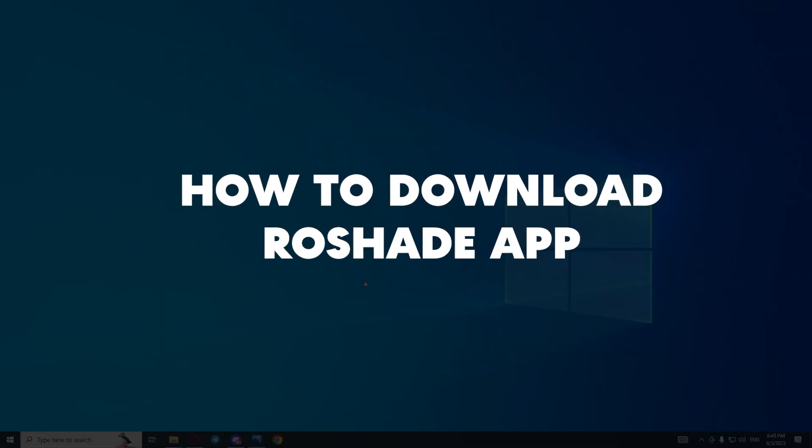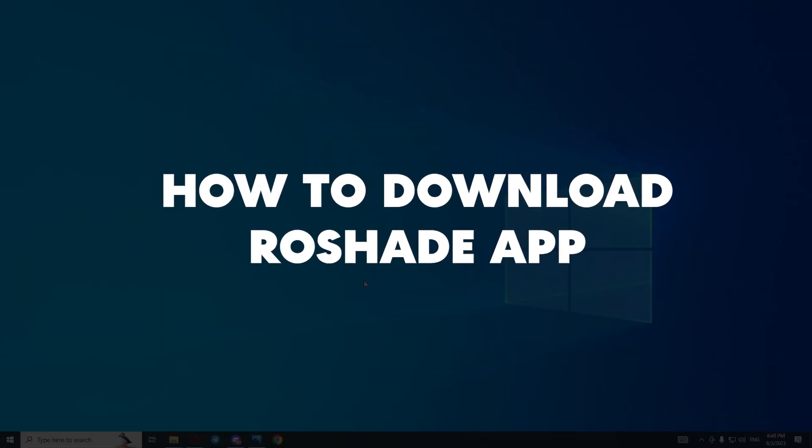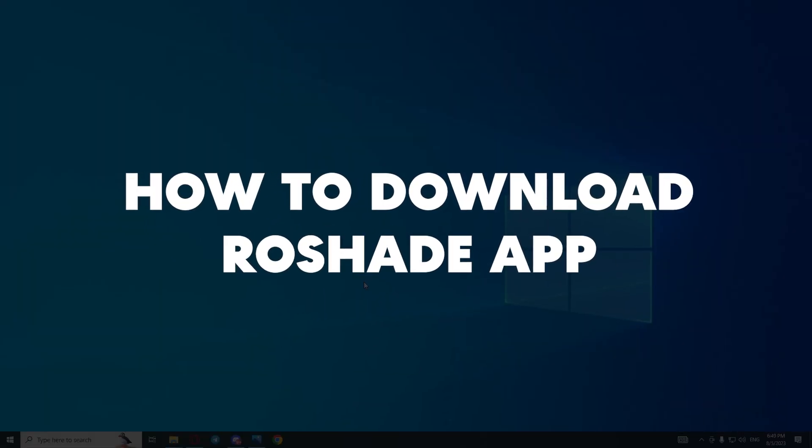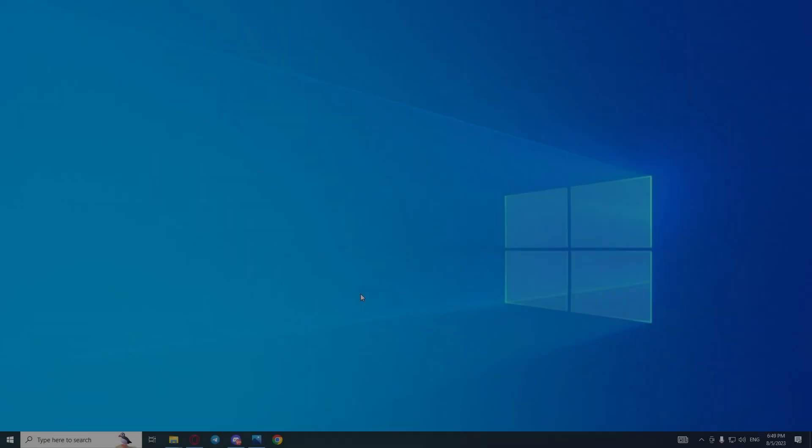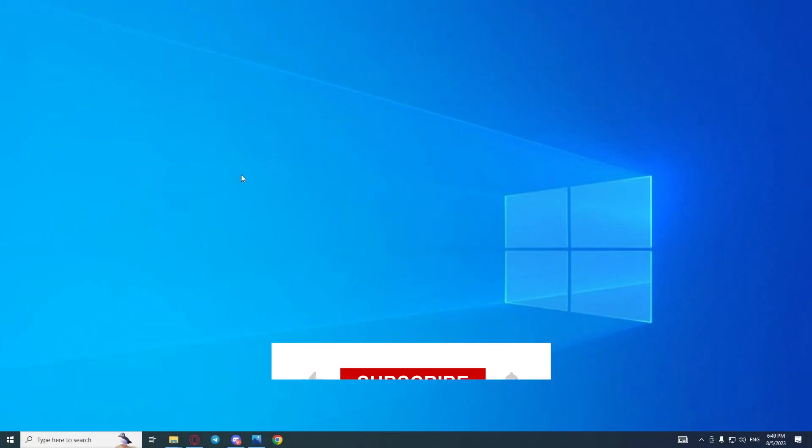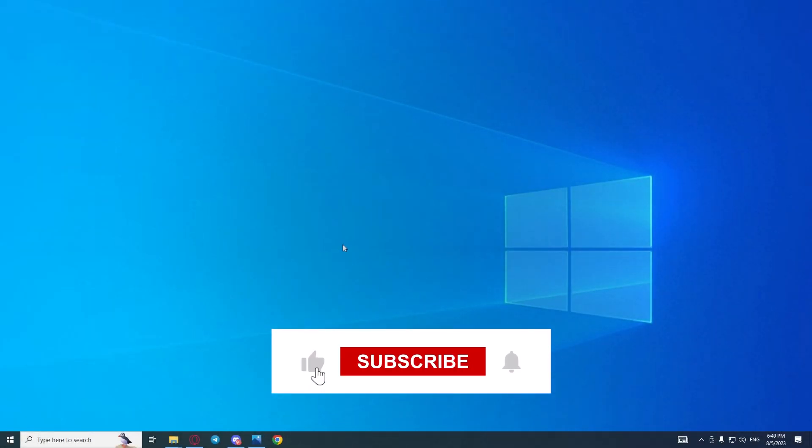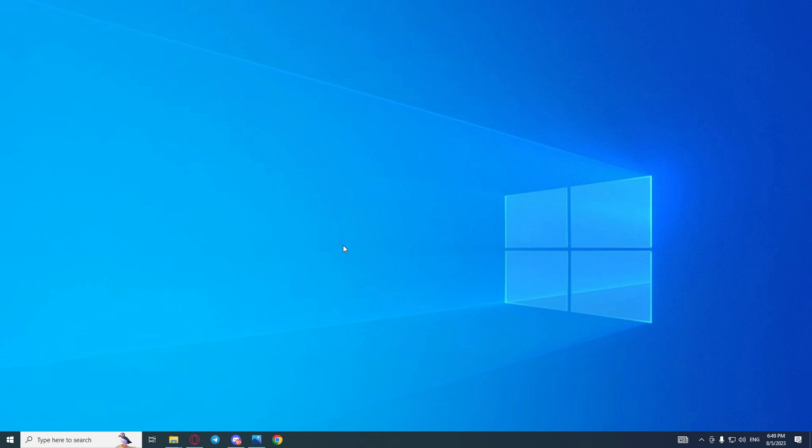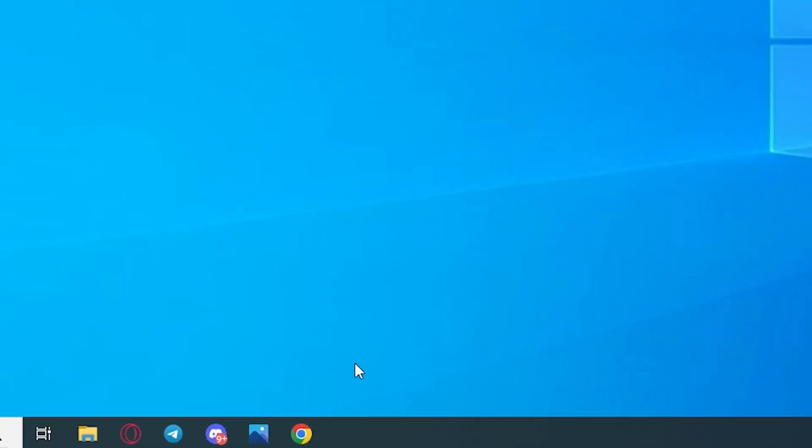Sup everyone, in this guide I'll show you how to download Roshade for your Roblox apps. But before you start, please consider subscribing to our channel and liking the video. Let's follow my steps.